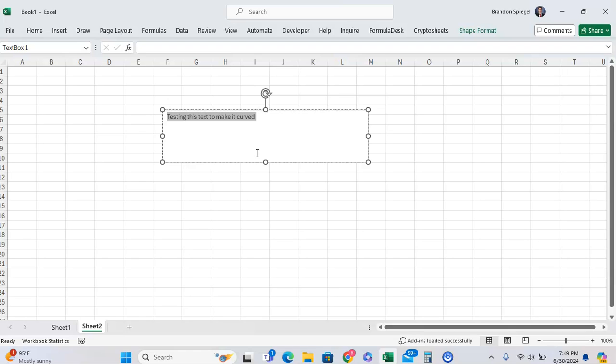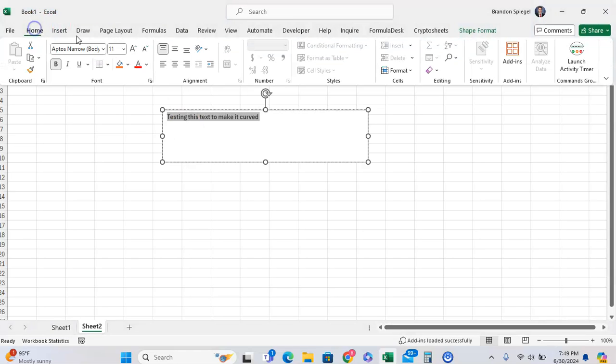For example, I'm going to make it a bit bigger, just so it stands out a bit more.